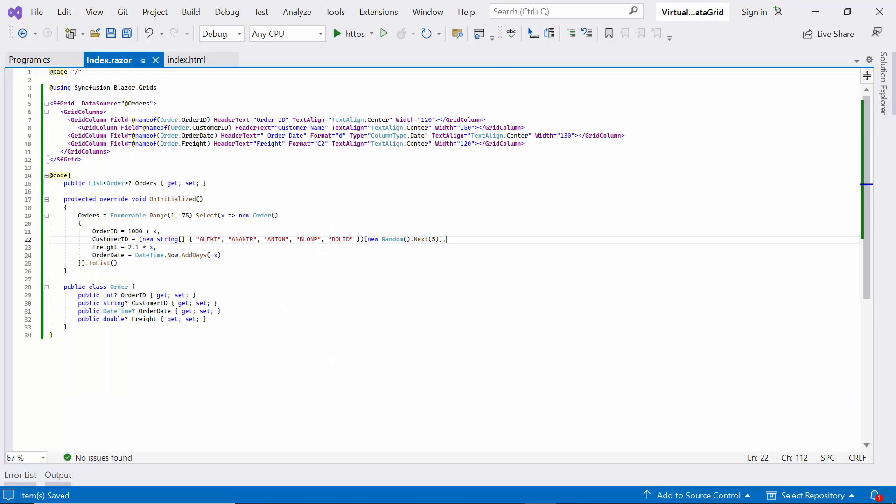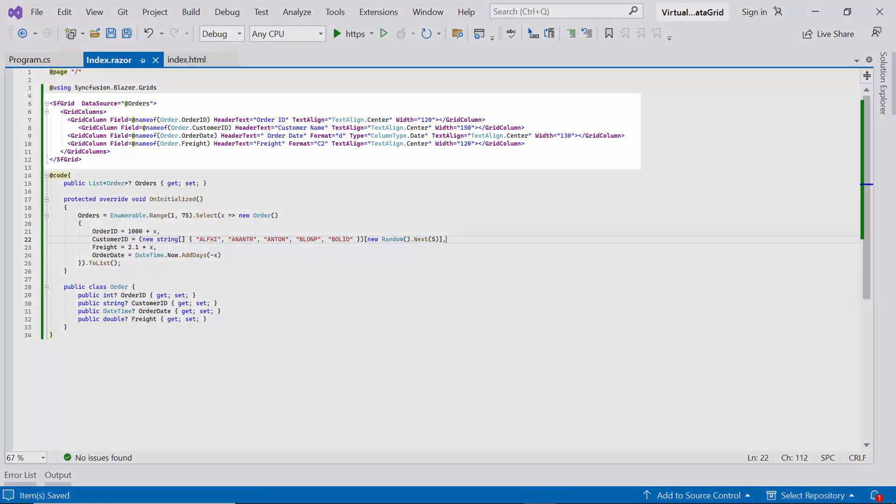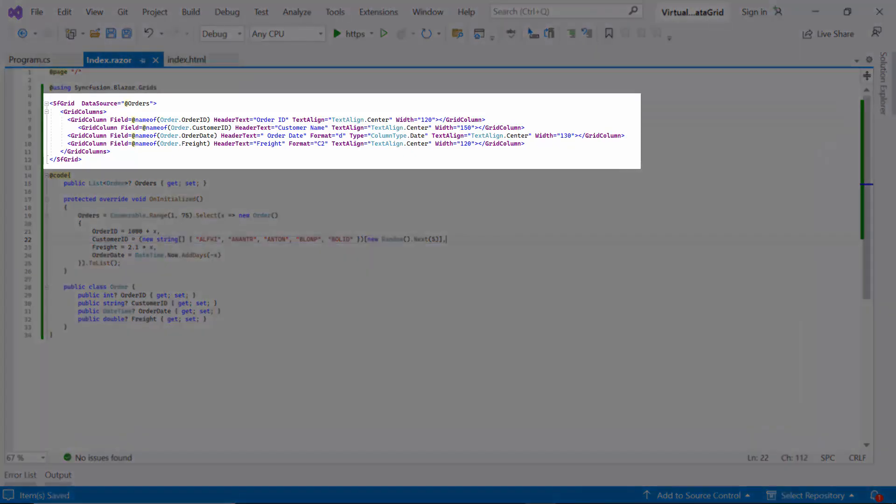First, I will open the existing Blazor WebAssembly app, where I have already added the Syncfusion Blazor DataGrid component and bound it to a data source.